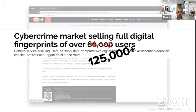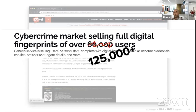A final example of this evolution: attackers began not only to pretend to be a generic human by encoding random mouse movements, clicks, and key-press cadence — they started to be very good at emulating specific human behaviors and even specific user identities.